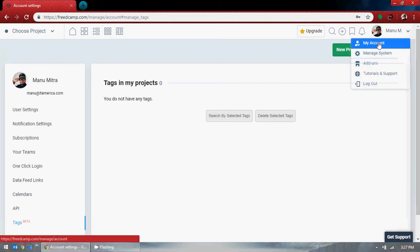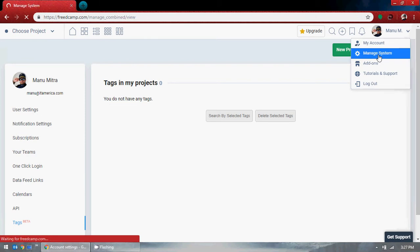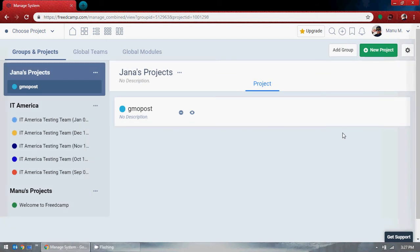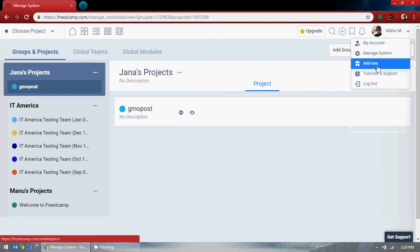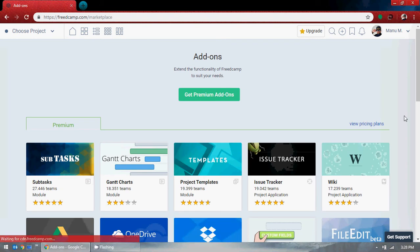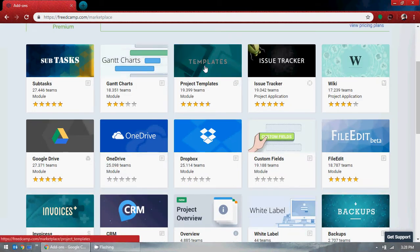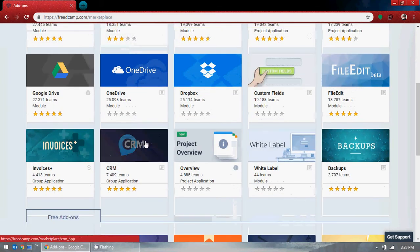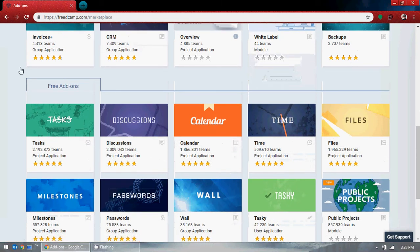That was about 'My Account.' Let's go to Manage System. We'll go through the whole project here. There is an Add-ons section — for external add-ons like project templates, custom fields, and CRM. There are free add-ons available.